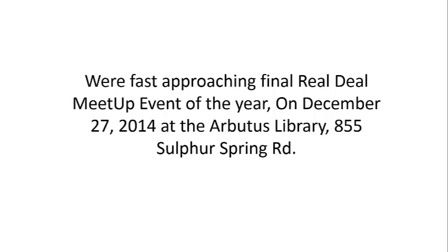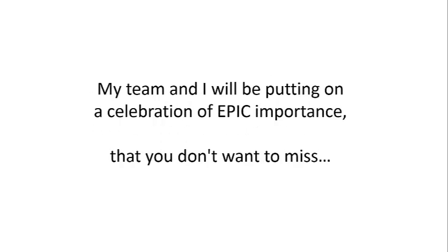Hey Real Dealers, this is Charles Blair, your Mad Scientist, and I'm here to tell you exactly what I got in store for you at the next Real Deal Meetup event on Saturday, December 27th, 2014 at the Arbutus Library, 855 Sulphur Spring Road.